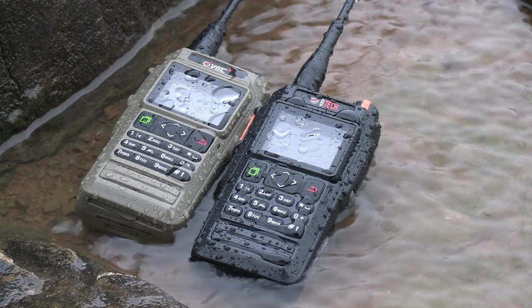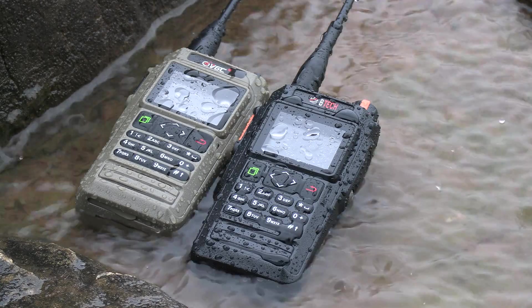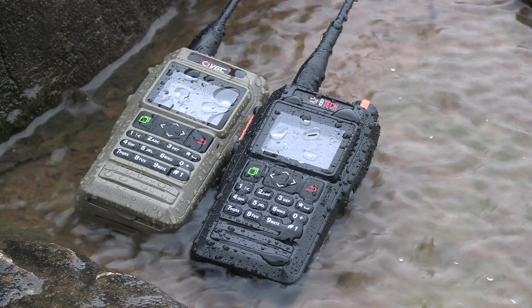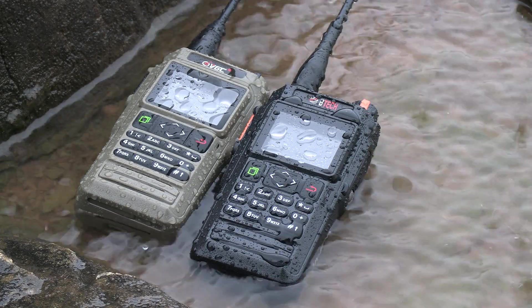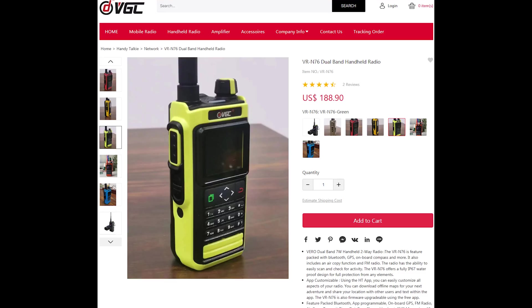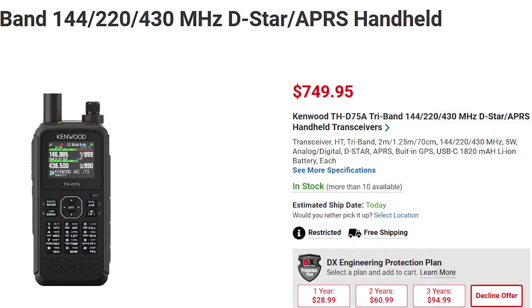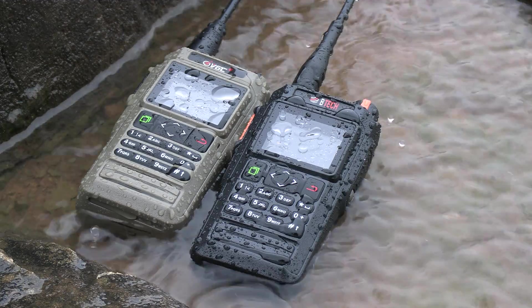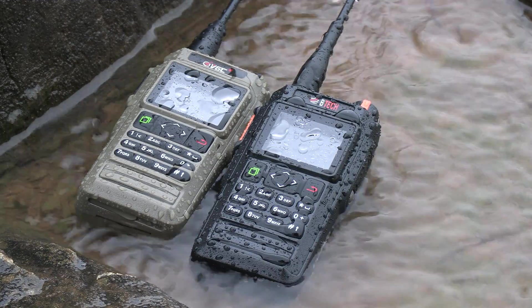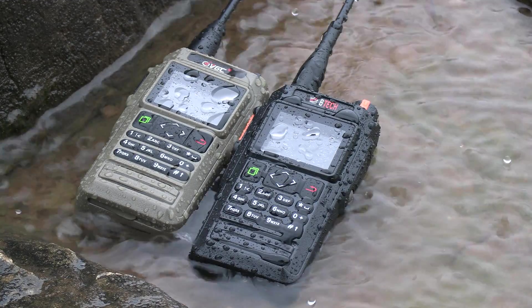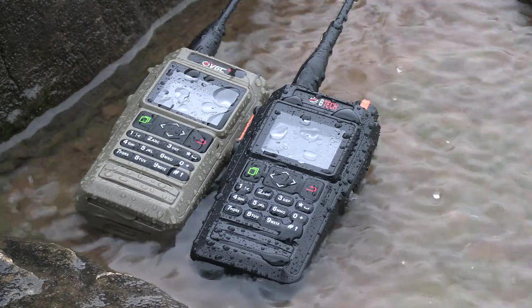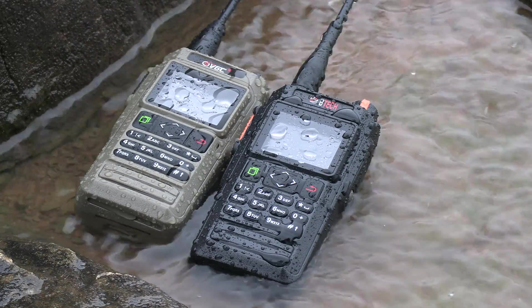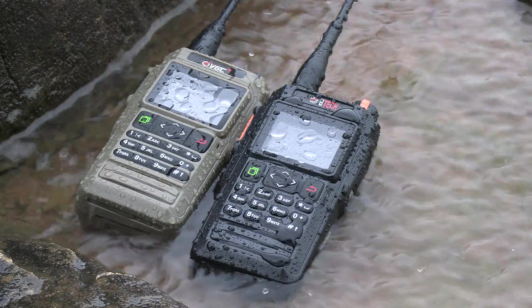So there we go, full KISS TNC capability all in a completely waterproof rugged radio that costs four times less than the Kenwood THD75. Very excited for this added capability to these radios and that really unlocks so much potential for what you can do.